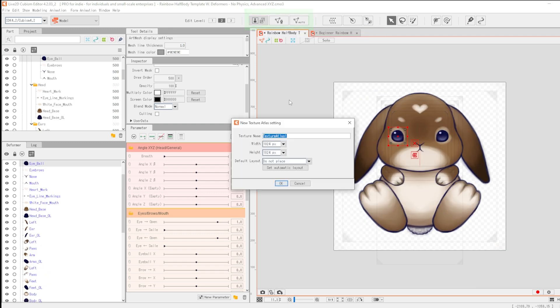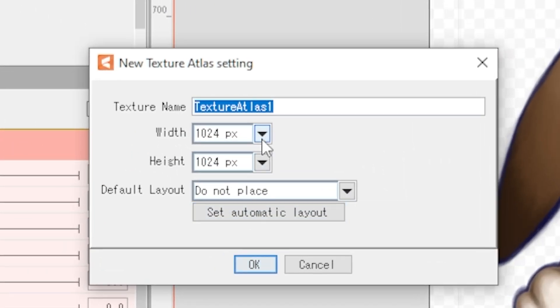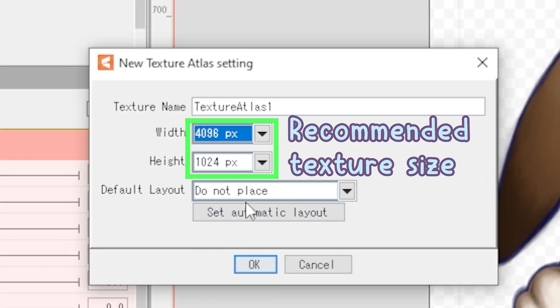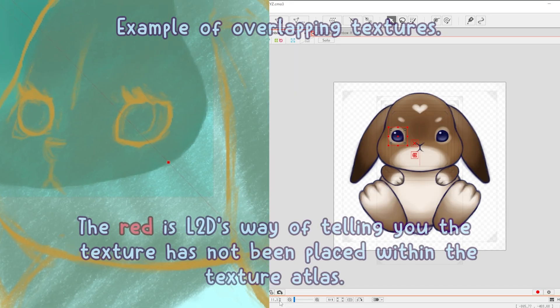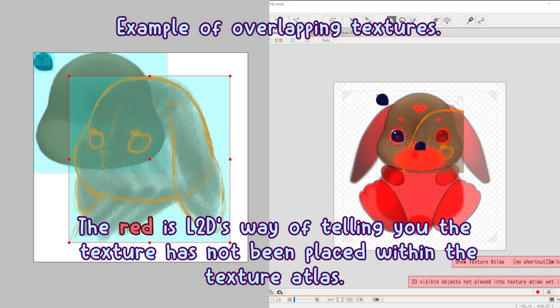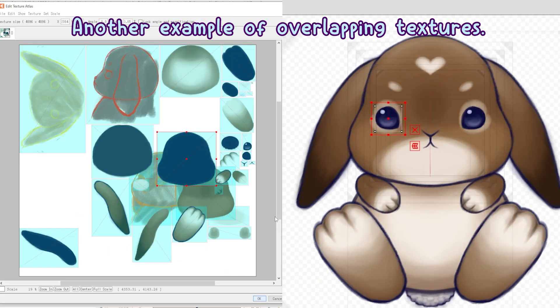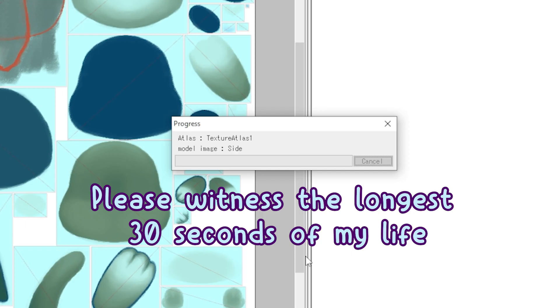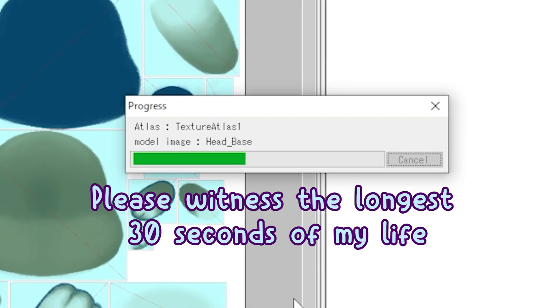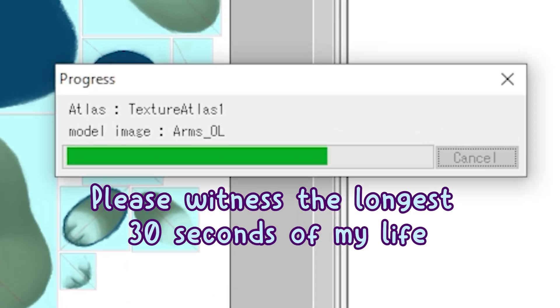Don't create the texture atlas until the end when you do your first export. Doing it earlier only slows down the program and may introduce texture issues due to things inappropriately overlapping within the texture atlas. It will just make your life easier to do it at the end.